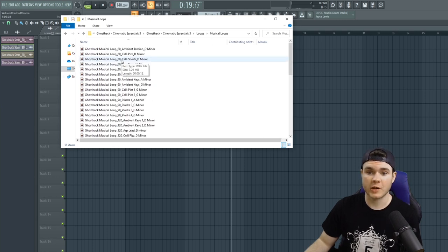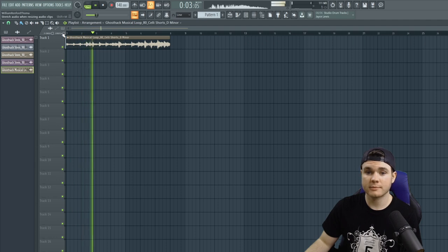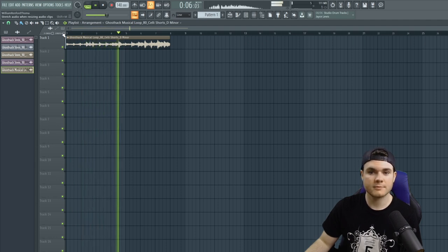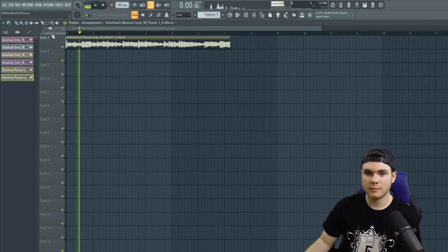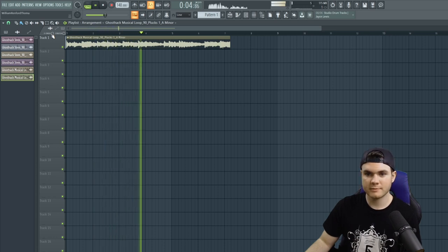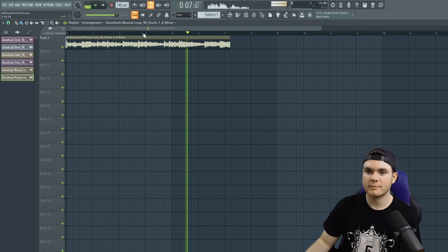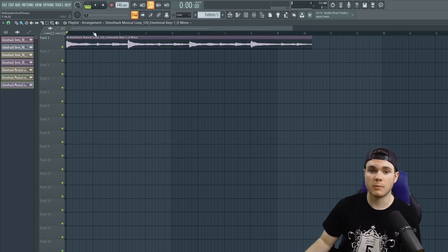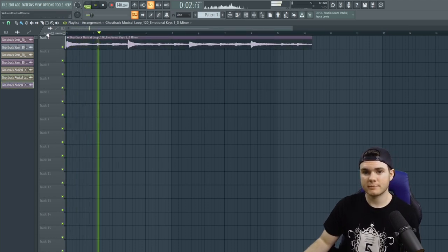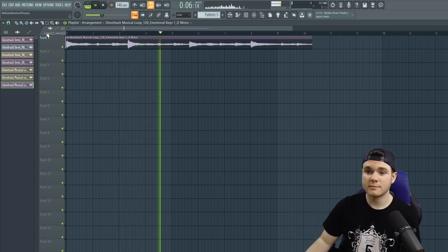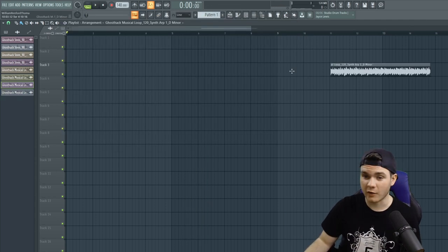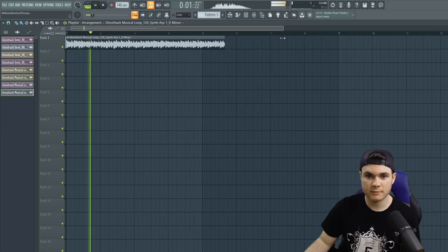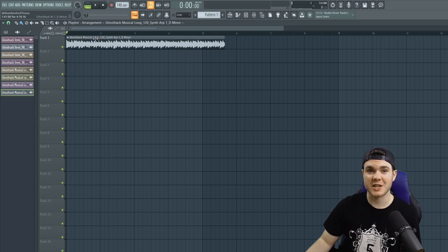We have some musical loops here. Let me drag some of these in. Some of those get very intense. I like them. I also really like these plucks. Very atmospheric and chill. I like them a lot. We have some keys here we can drag in. These are emotional keys. Very nice. And then we have a synth arp. And I really do like the synth arps as well. That was nice and chasey.